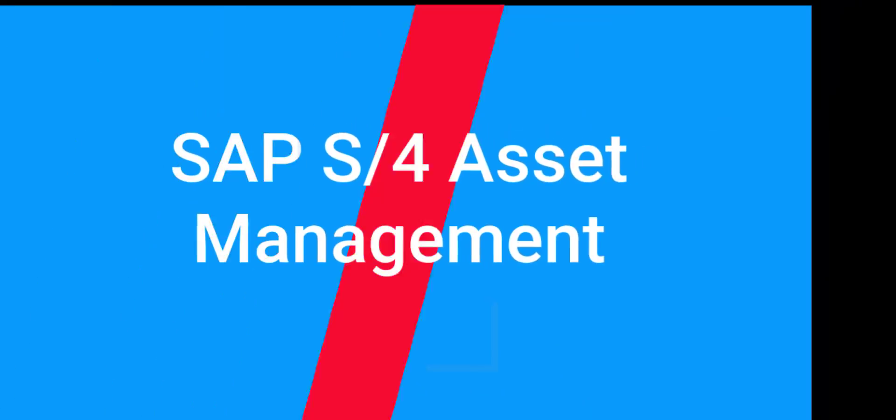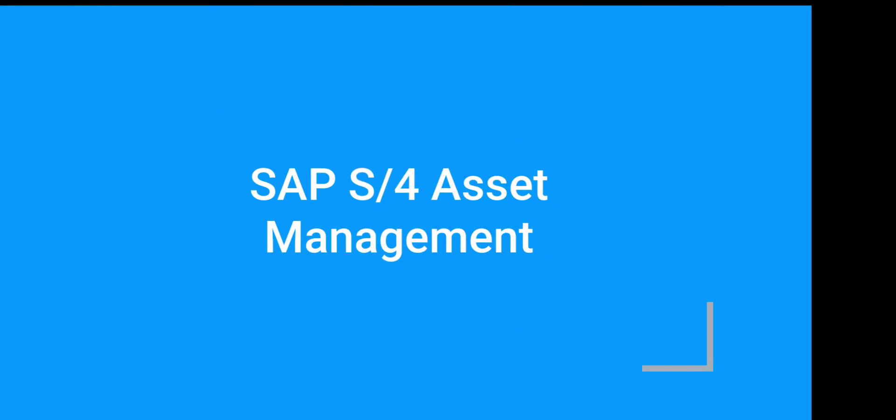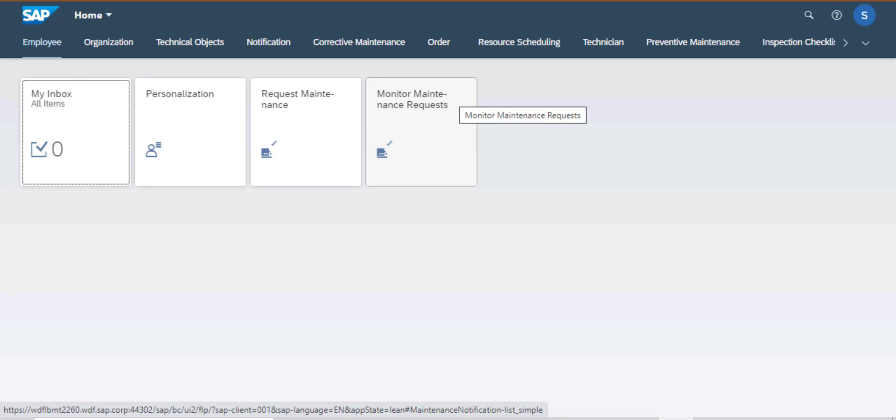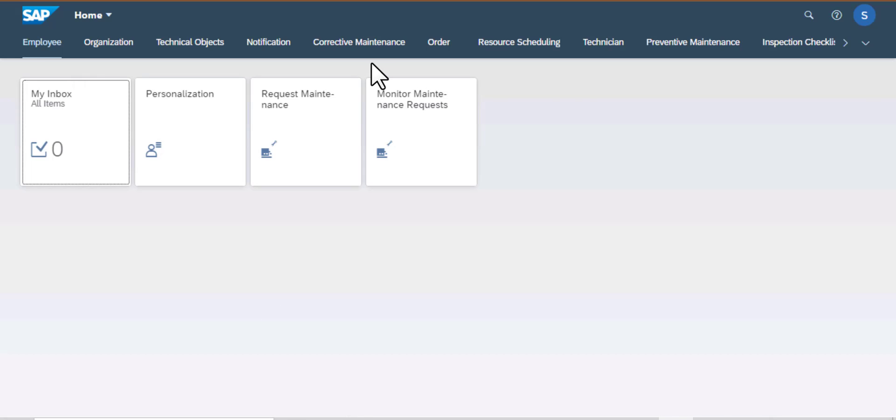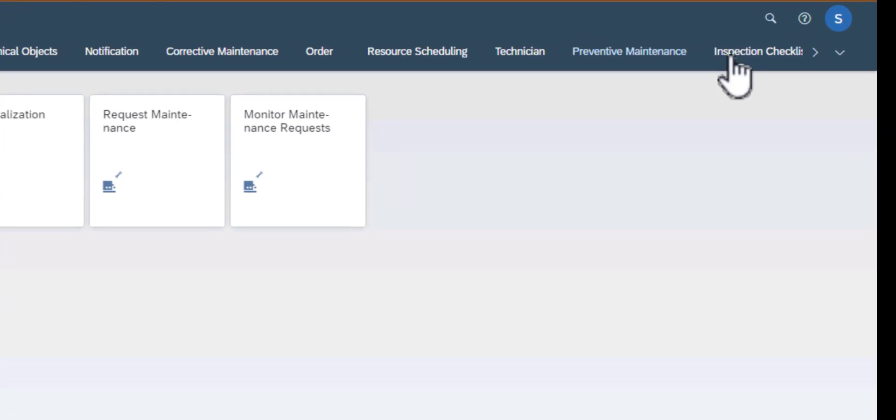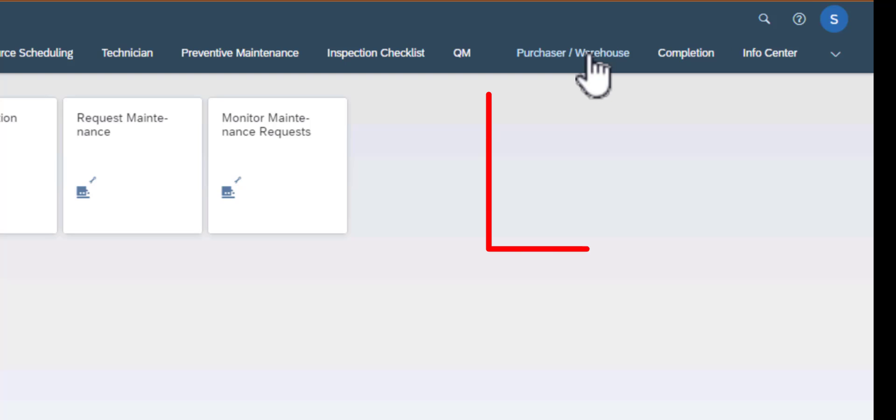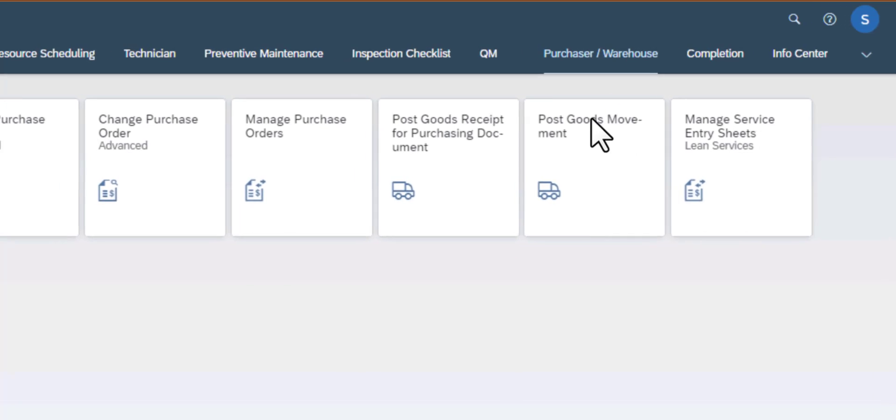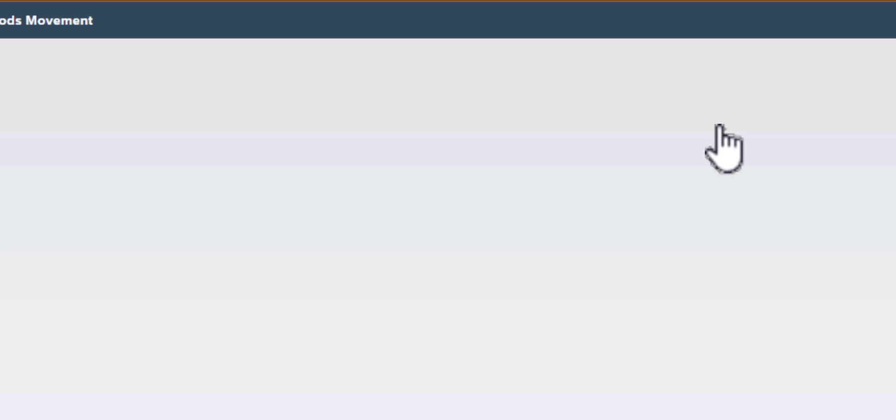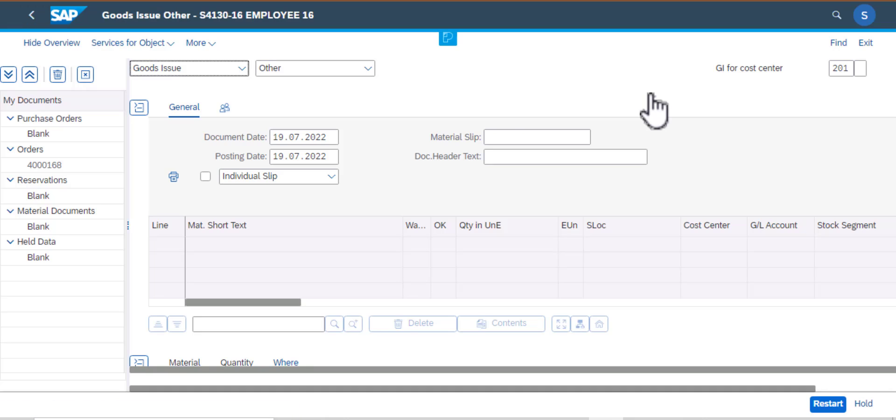Hello and welcome back to SAP S4HANA Asset Management Training. We are still exploring the Fiori Launchpad and this time I'm going to do a second video on how to work with the post good movement app. I'll go ahead and click on the app that gets us to the goods issue screen.